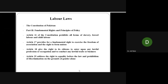Another article, Article 25, addresses the right to equality before the law and prohibition of discrimination on the grounds of gender alone. We will also be talking about equal employment opportunity, and we will come to know that any sort of discrimination at any level of employment is not allowed. Pakistani labor laws and fundamental rights have been derived from the Constitution of Pakistan.